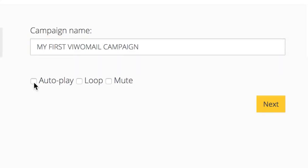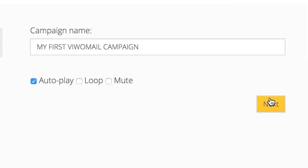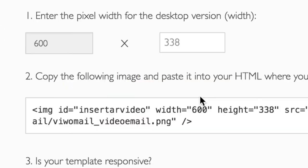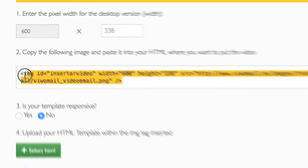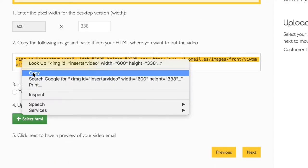Now, name your video and choose autoplay, loop, or mute as desired for your campaign and click Next. Set the width in pixels for the size of your video in your template and an image tab will be generated. Now, copy this piece of code.